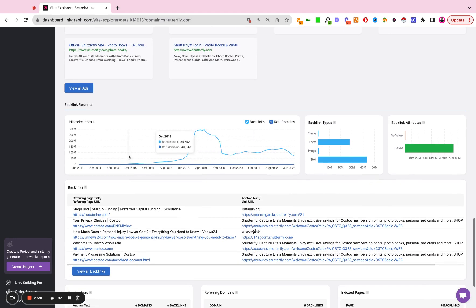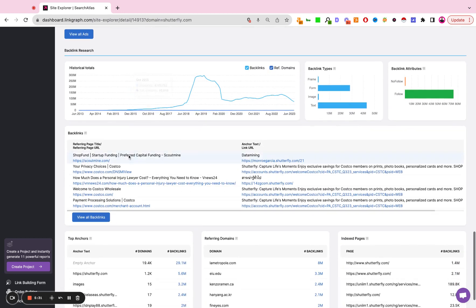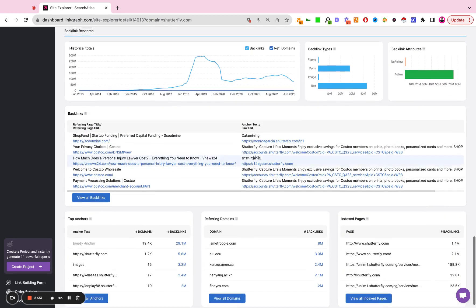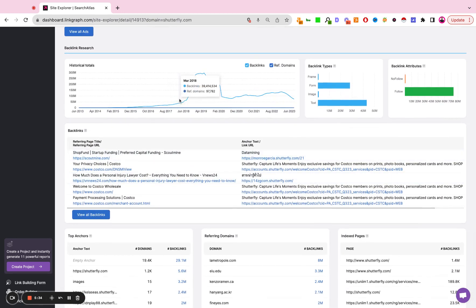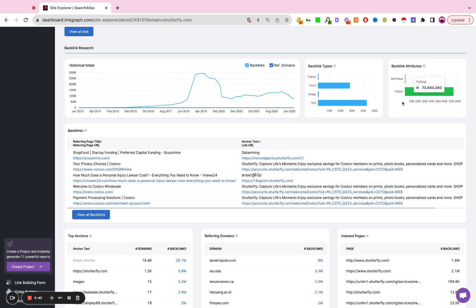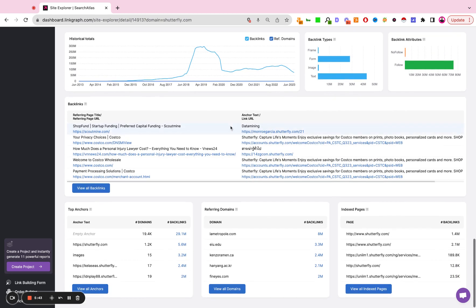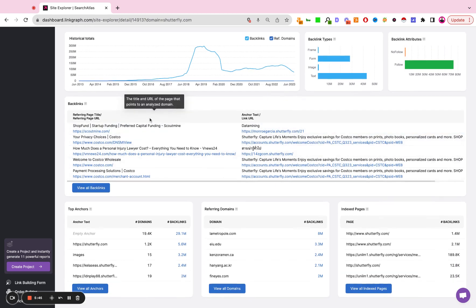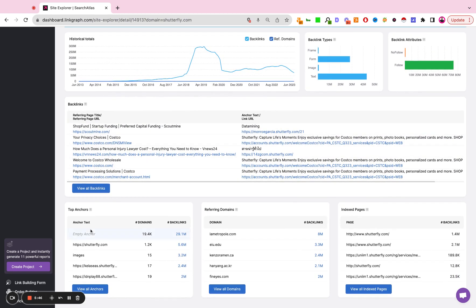And down here we have a summary or an executive summary rather of the backlink profile where we're looking at the historical links over time, the types of links, do follow versus no follow, snapshot of the most recent links, anchor text distribution, all unique referring domains, all indexed pages.